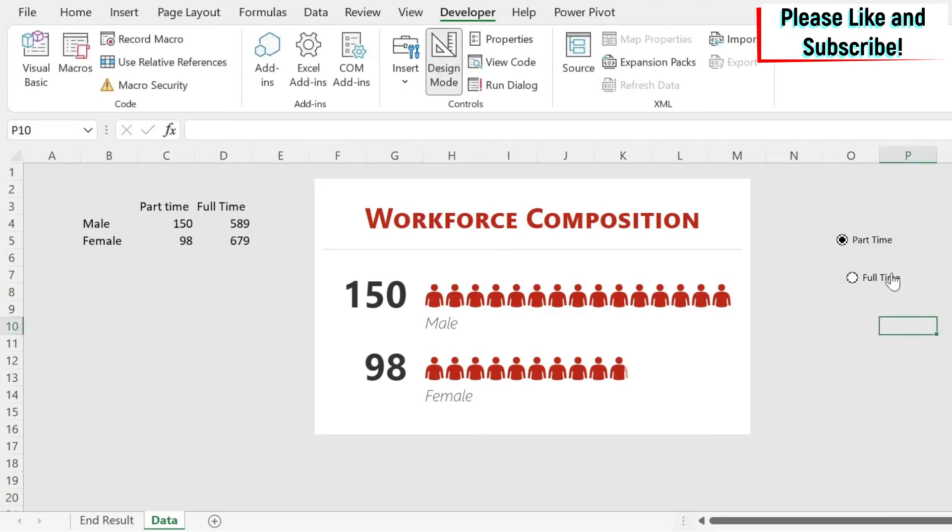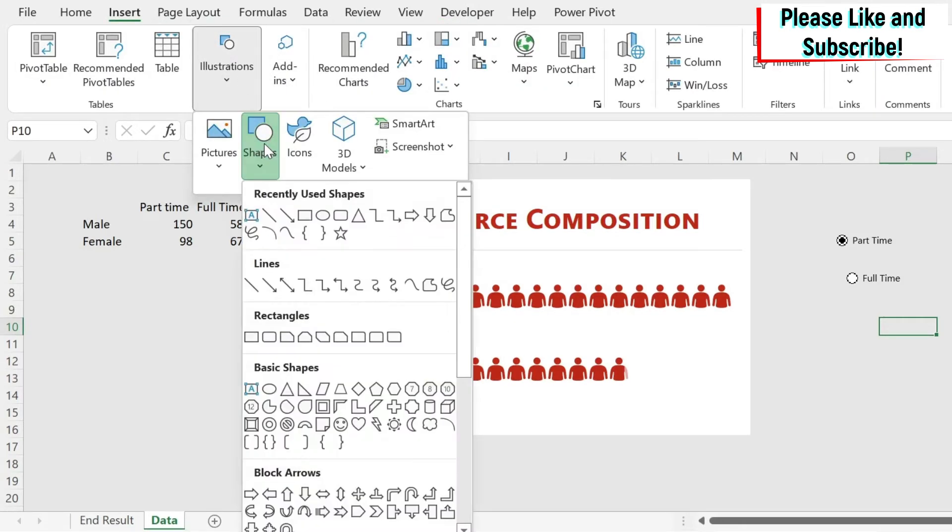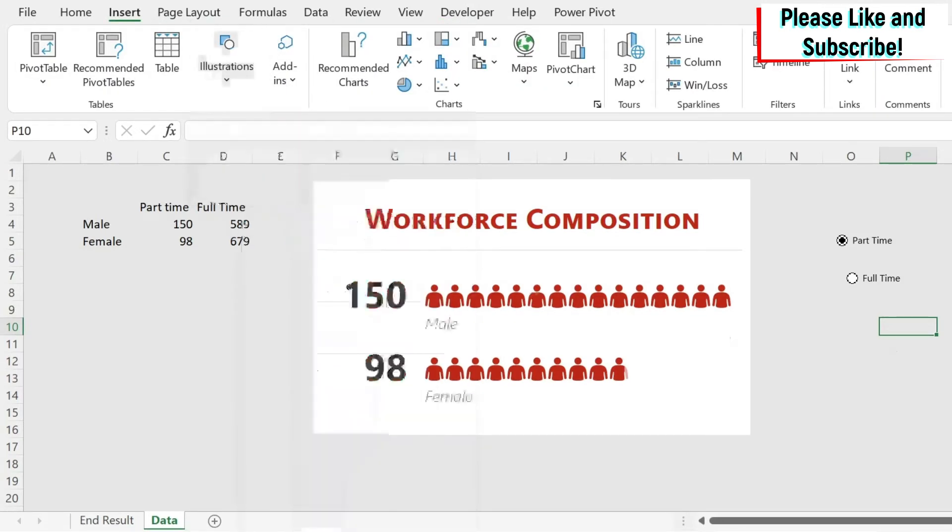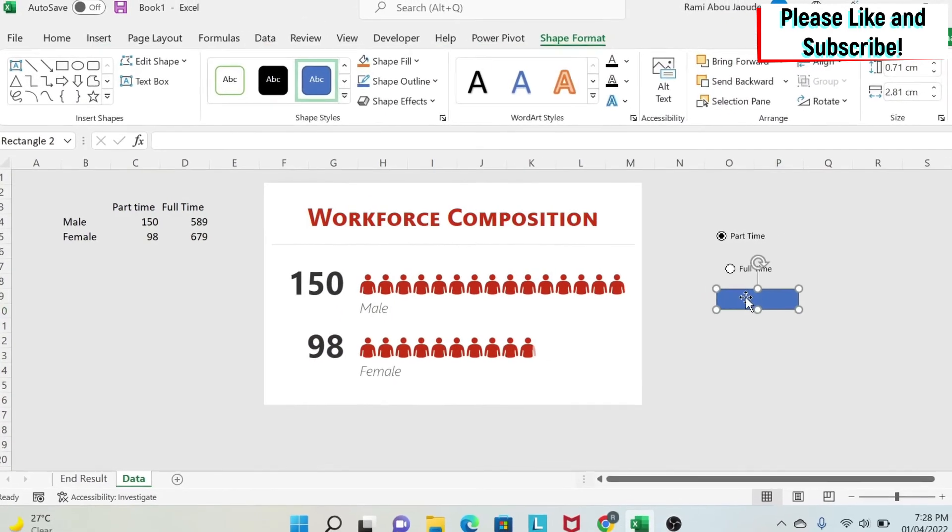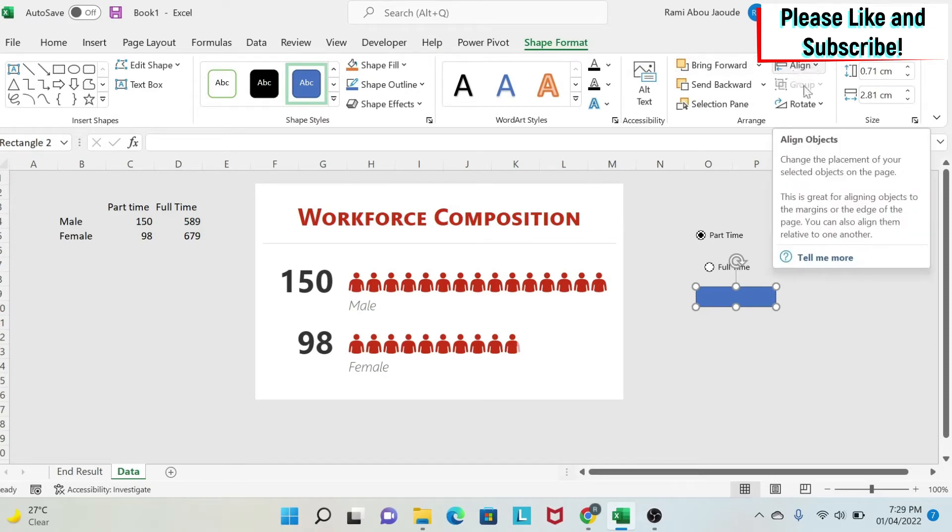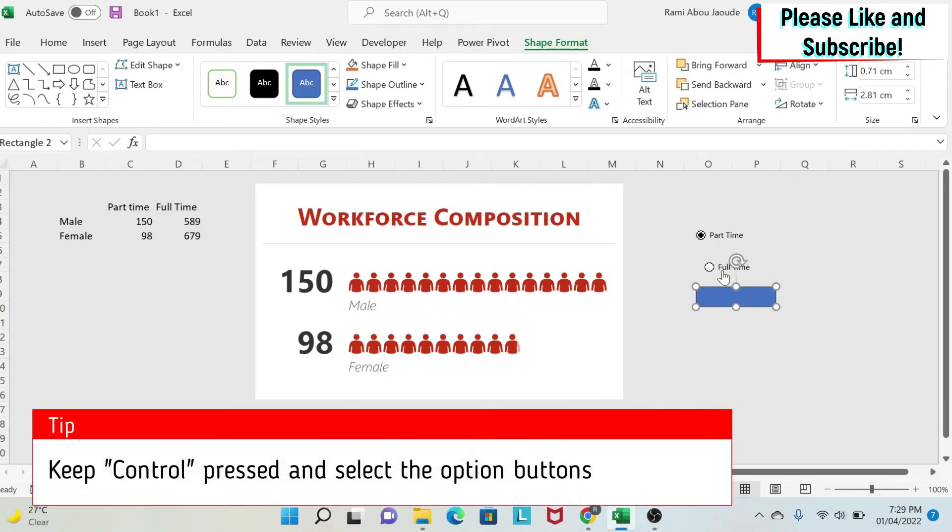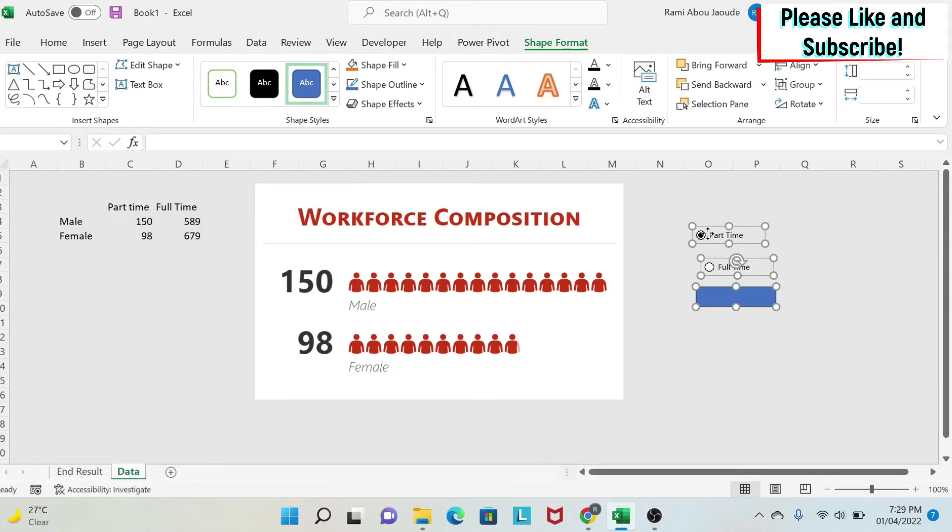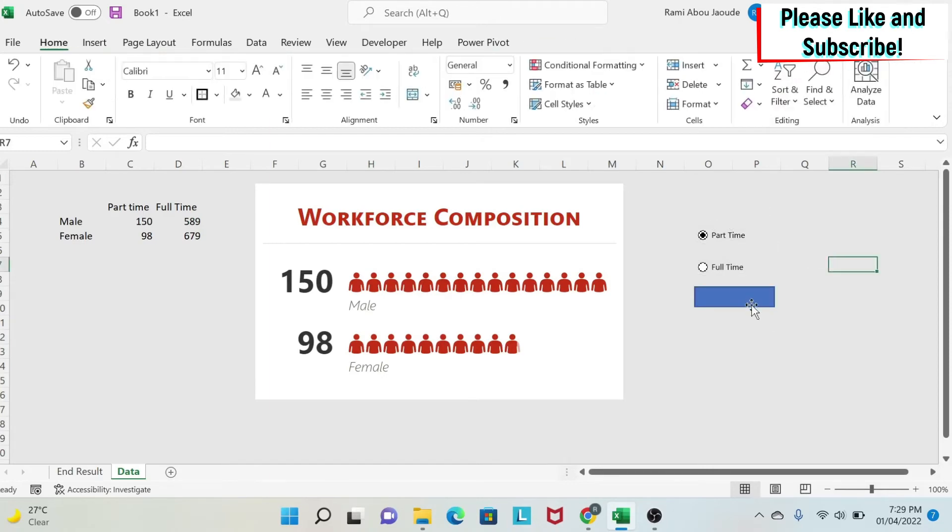The other problem I have is that those two are not aligned. To align them, there is a trick. You do insert illustration shapes, select any shape, let's say this one, insert it. Once you insert it and click on it, you have shape format and alignment. If you press control and keep control pressed, you can select your other buttons. Then you do align, align left. You can move them if you want a little bit like this, then click outside. You can click on the shape and delete it because you don't need it anymore.